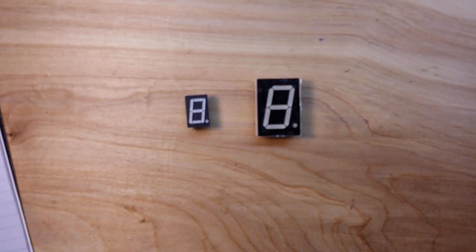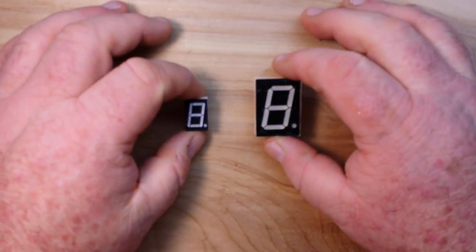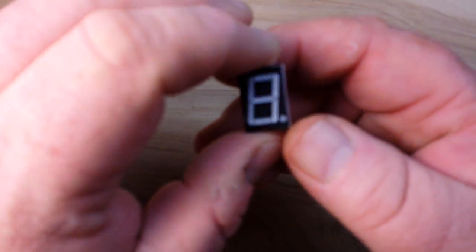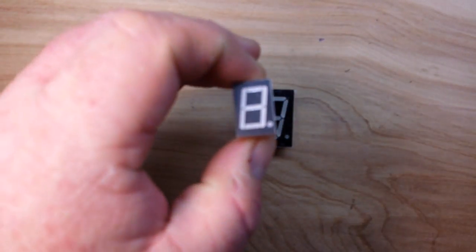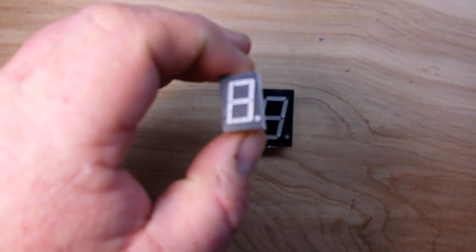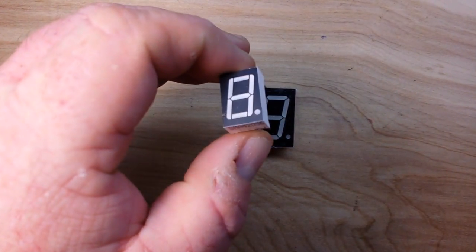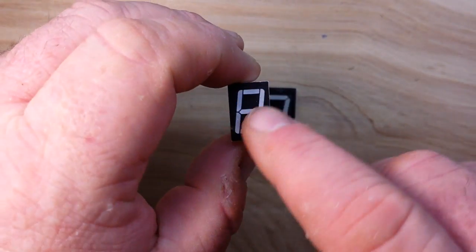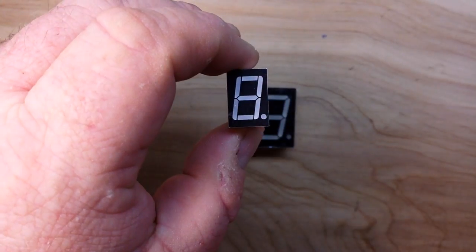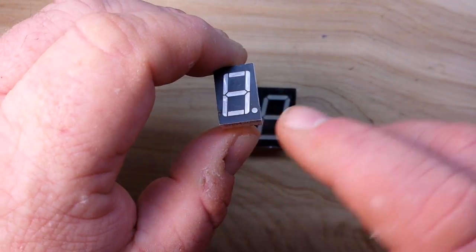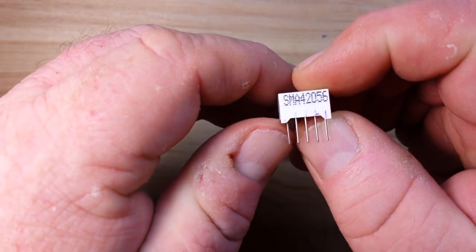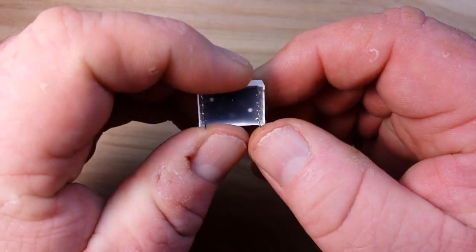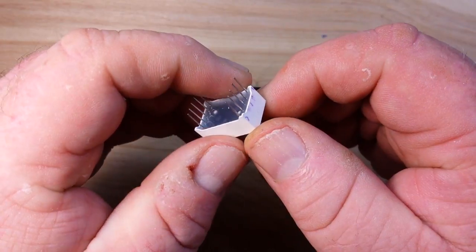Hey, what's happening guys? I'm sure you've all seen these before. This is the standard seven segment display.